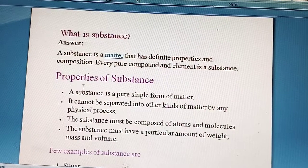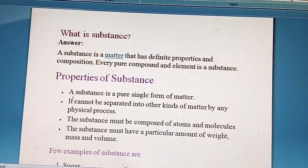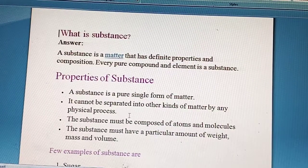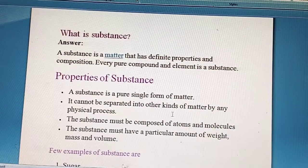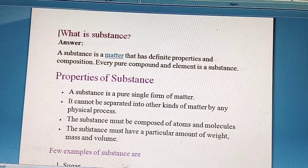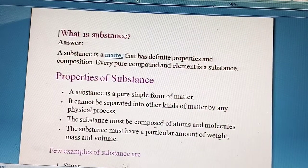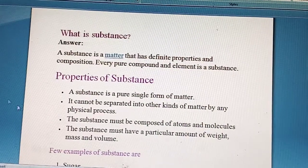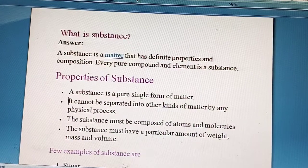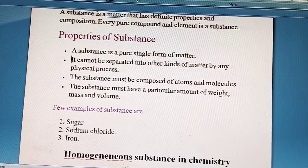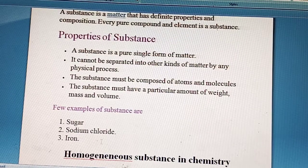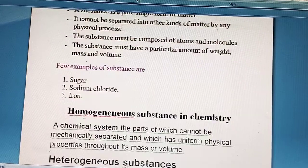A substance is a pure single form of matter — it cannot be separated into other kinds of matter by any physical process. The substance must be composed of atoms and molecules. For example, sugar, sodium chloride and iron are substances.